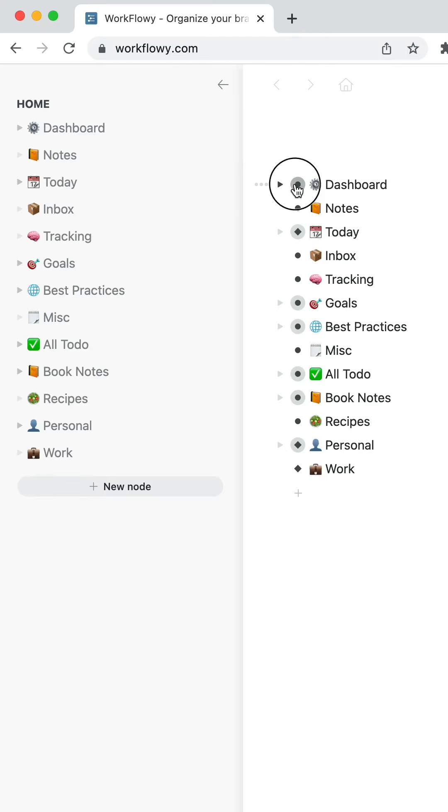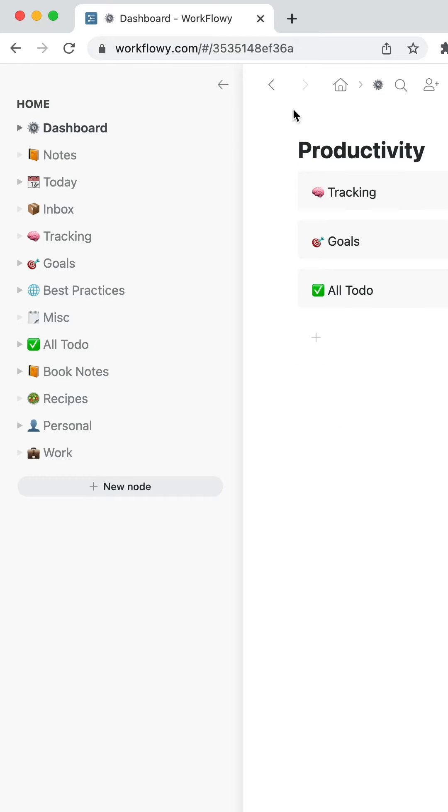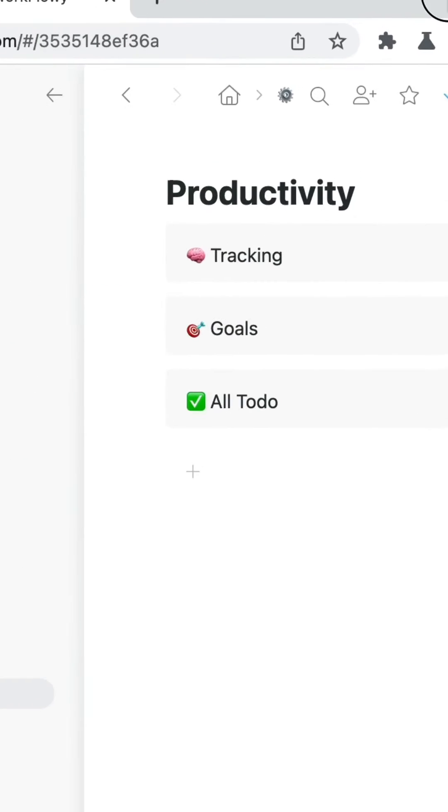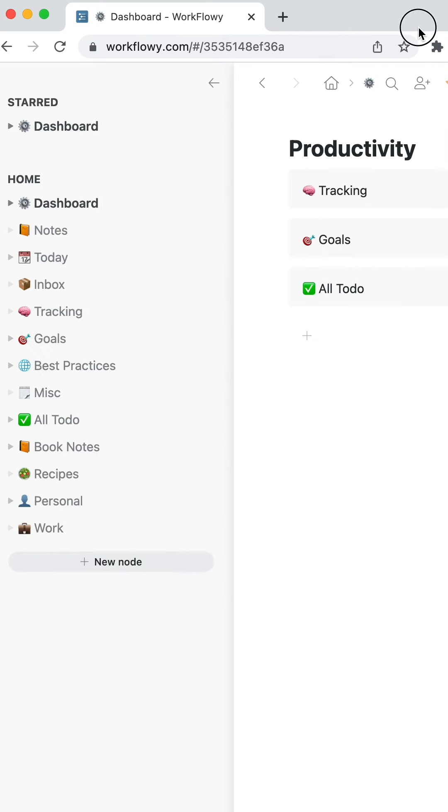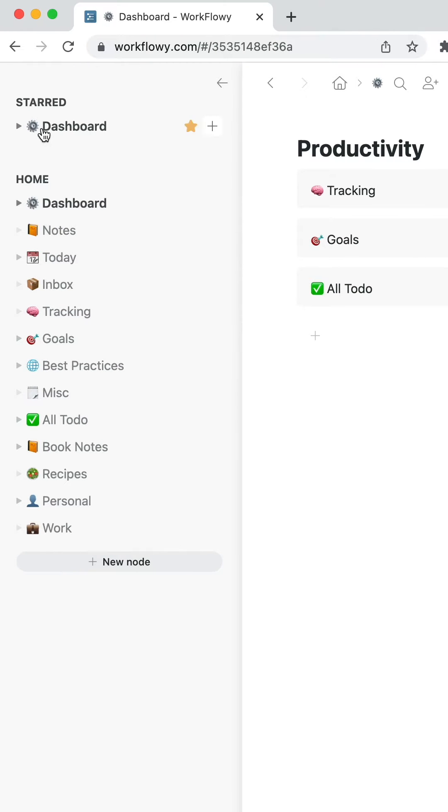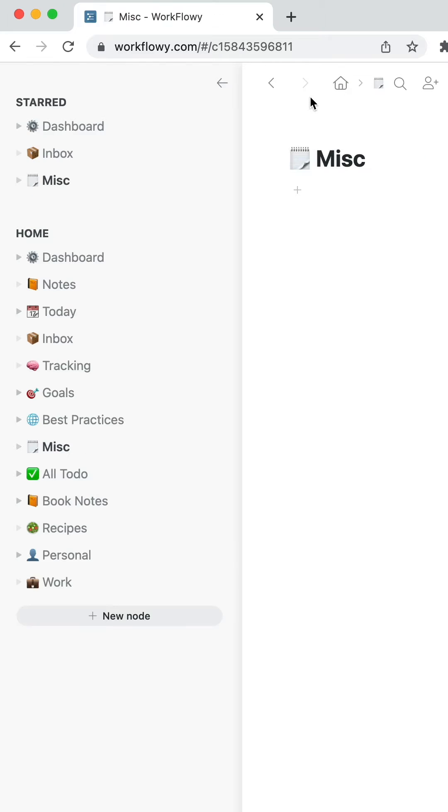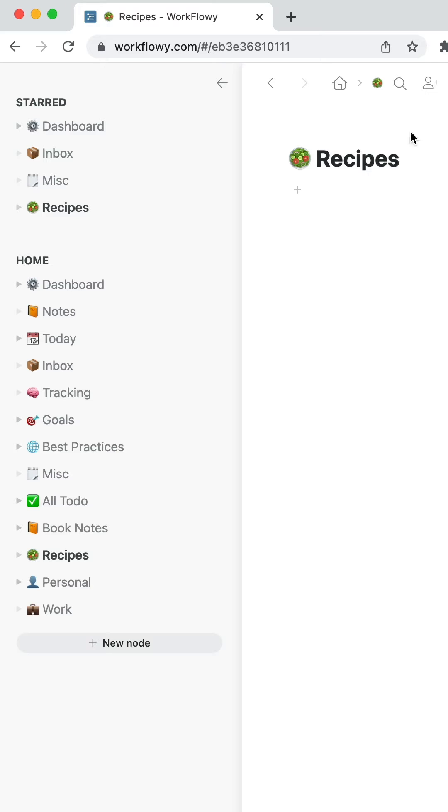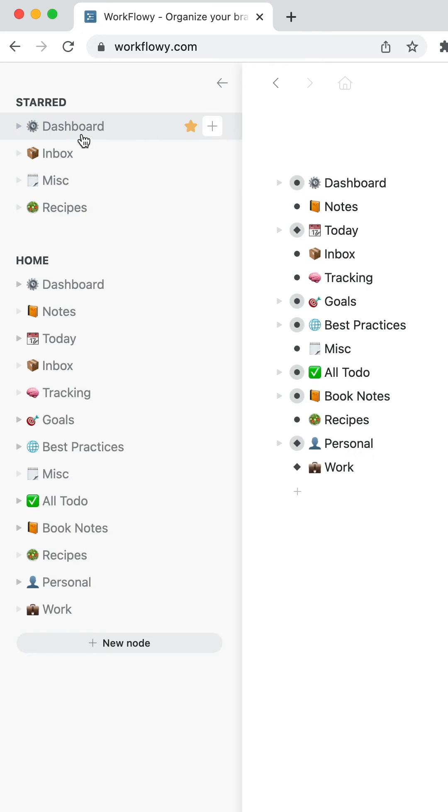If we go into our dashboard here, and at the top, I can click on star. That puts it in the starred area here. As you can see, it'll automatically organize them based on when you've added an item. So there's no way to drag these around by default.